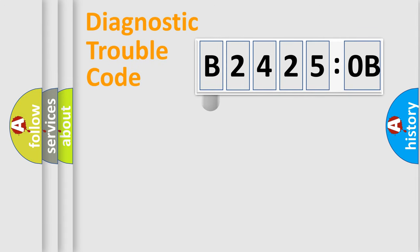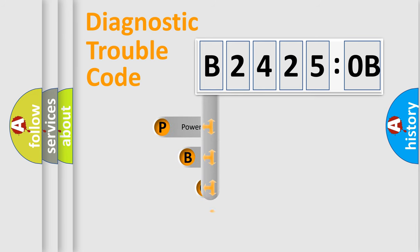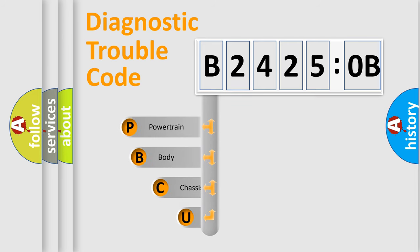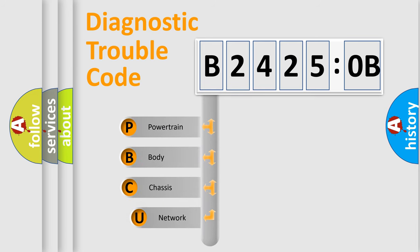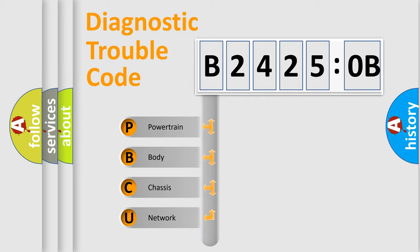First, let's look at the history of diagnostic fault code composition according to the OBD2 protocol, which is unified for all automakers since 2000. We divide the electric system of automobile into four basic units.